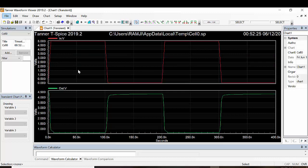This is the output of the BiCMOS inverter. If the input is 1, the output will be 0; then if input is 0, output will be 1. The inverter operation is confirmed in the waveform.